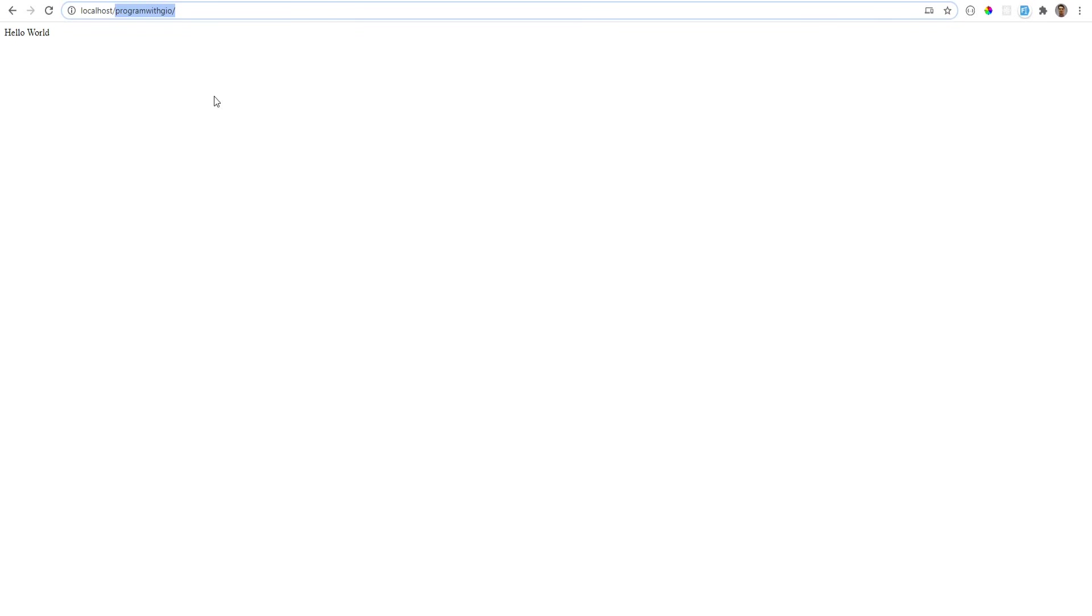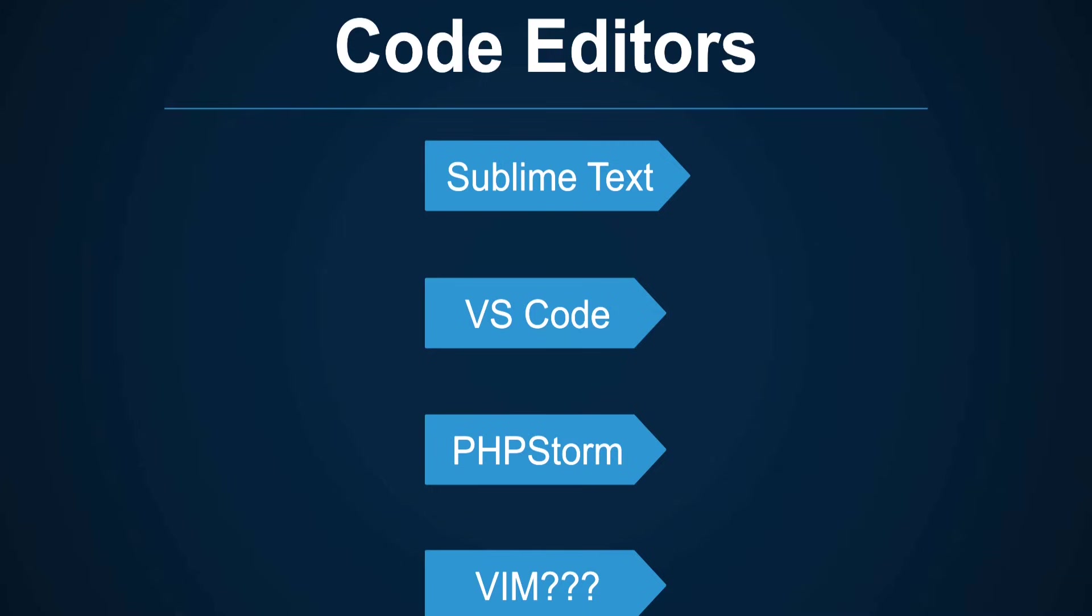As you noticed we have not written PHP code yet. This is just a simple text. We'll do that on the next video where we'll go over the basic syntax.